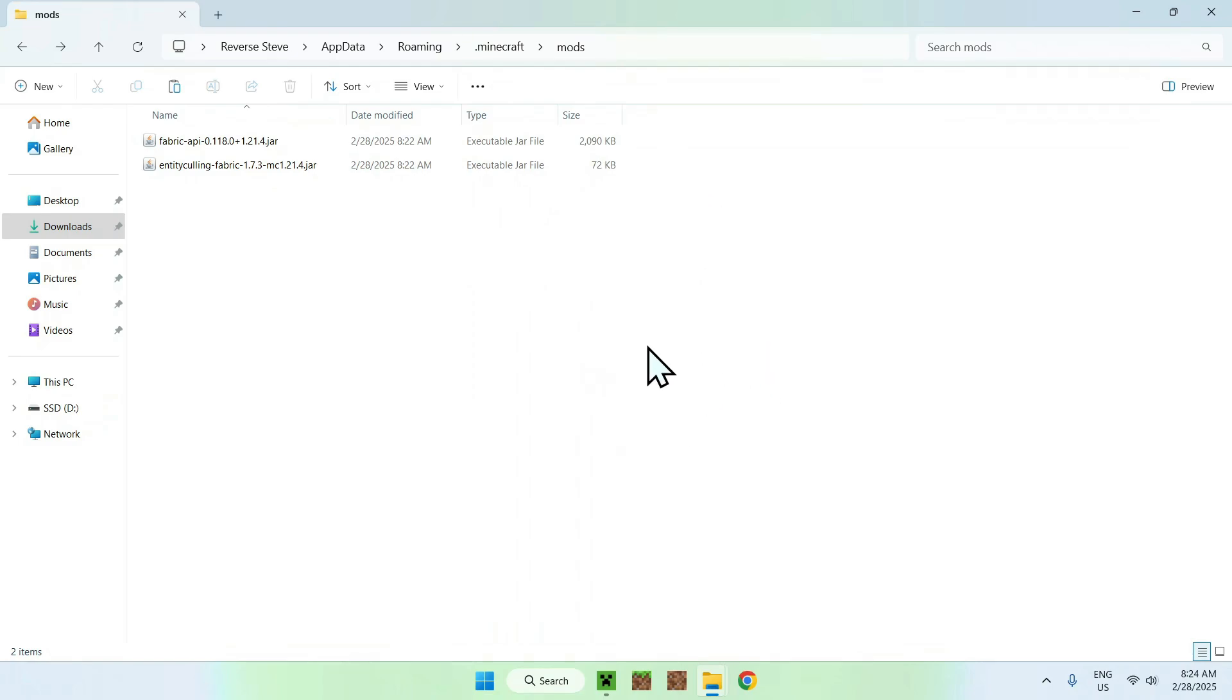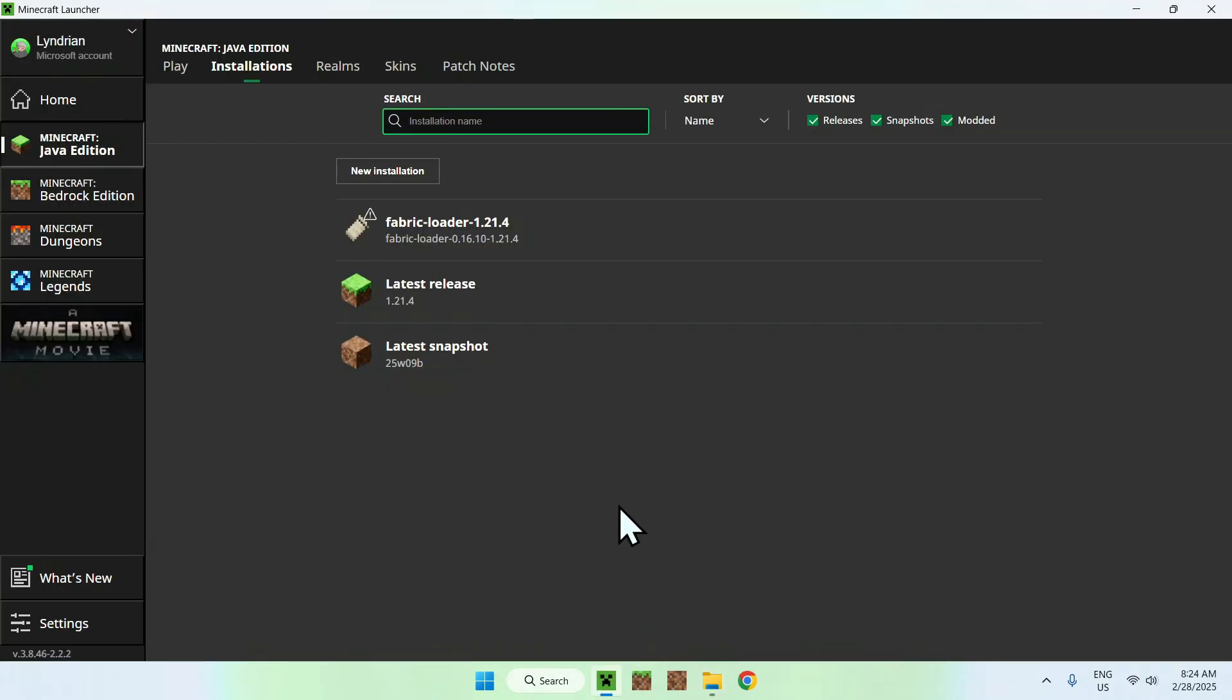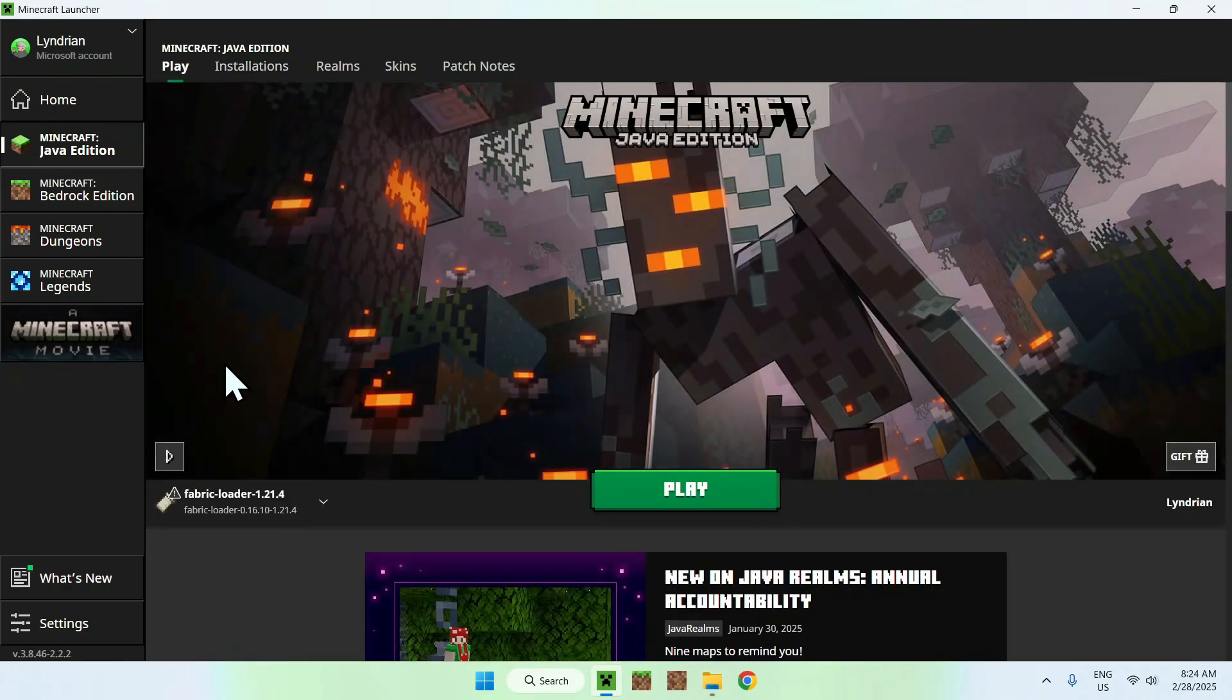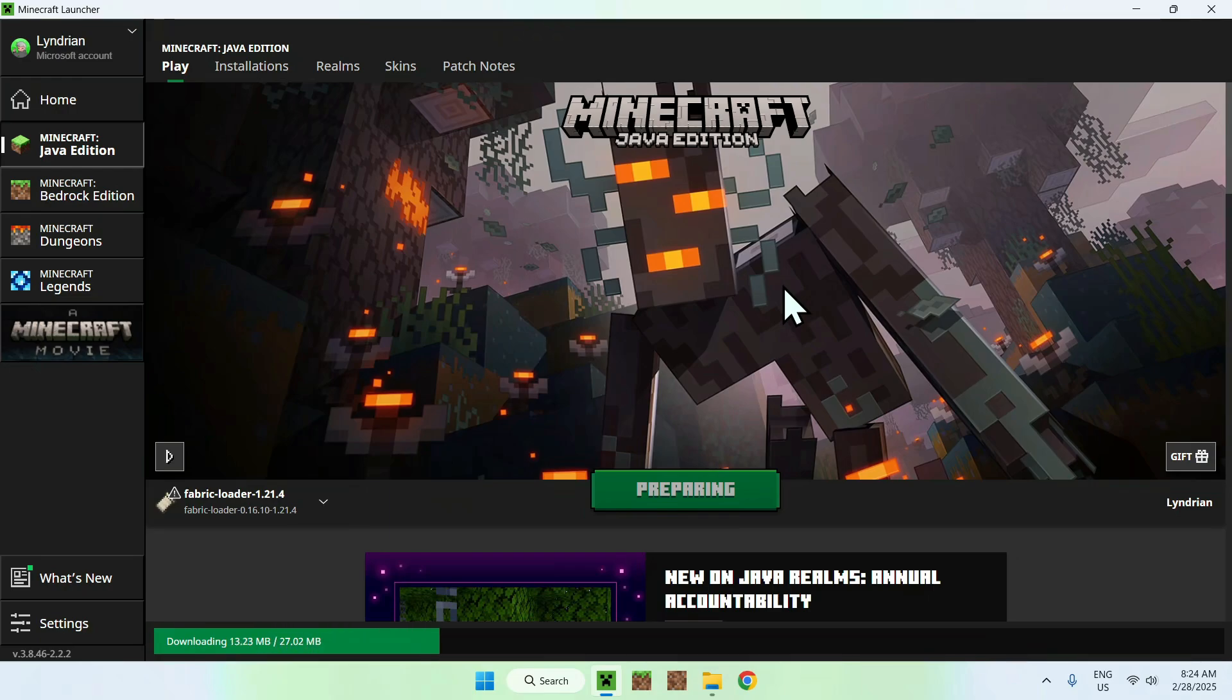Now all you want to do is go to your Minecraft launcher, play, make sure that Fabric Loader is selected, and then click Play. This will just load up Minecraft automatically.